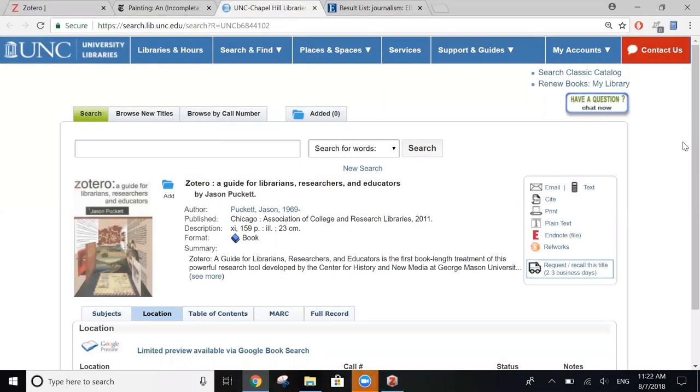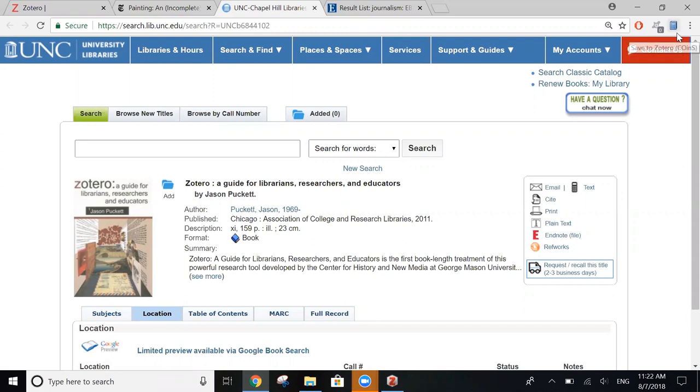You can also import items to Zotero right from the UNC library catalog. If you click on the record for a book that you want to import the information from, you'll see up here in the address bar that the icon has now changed into a book.